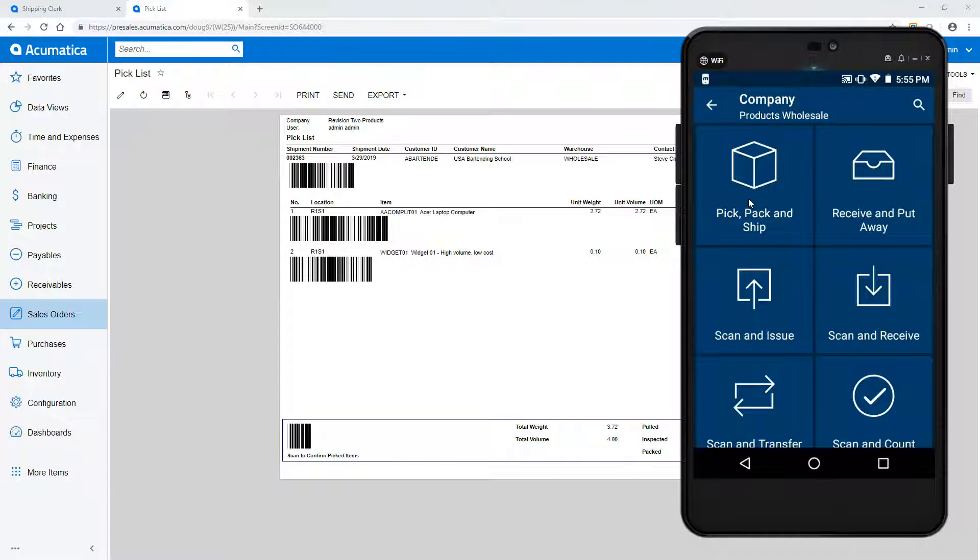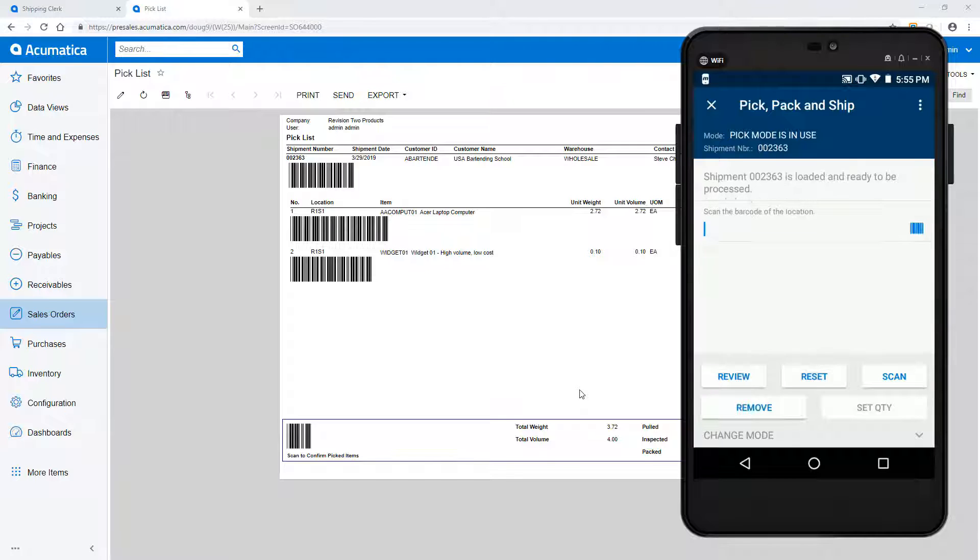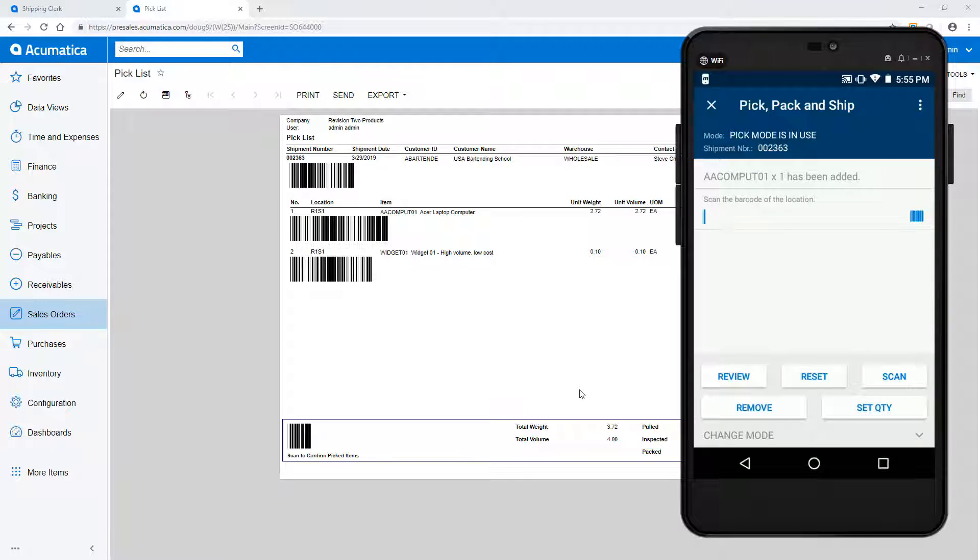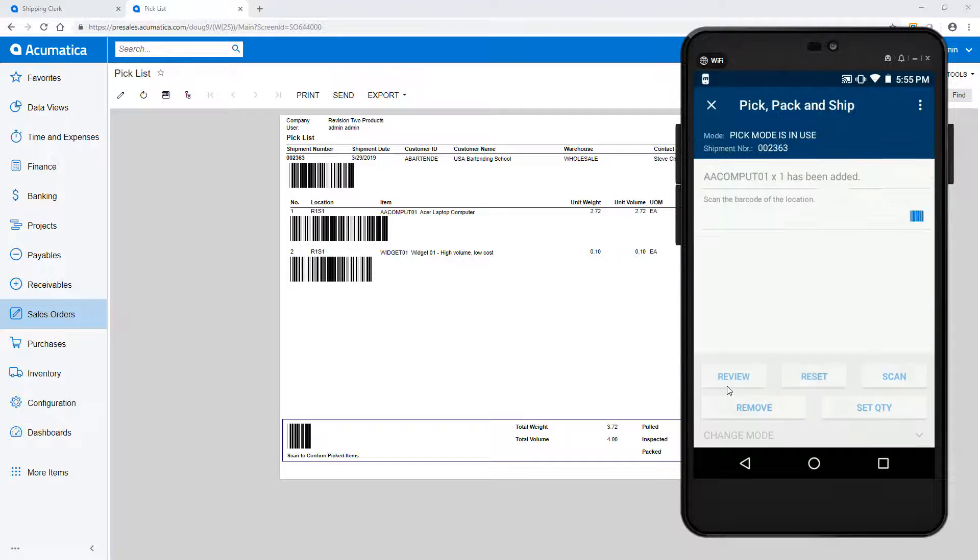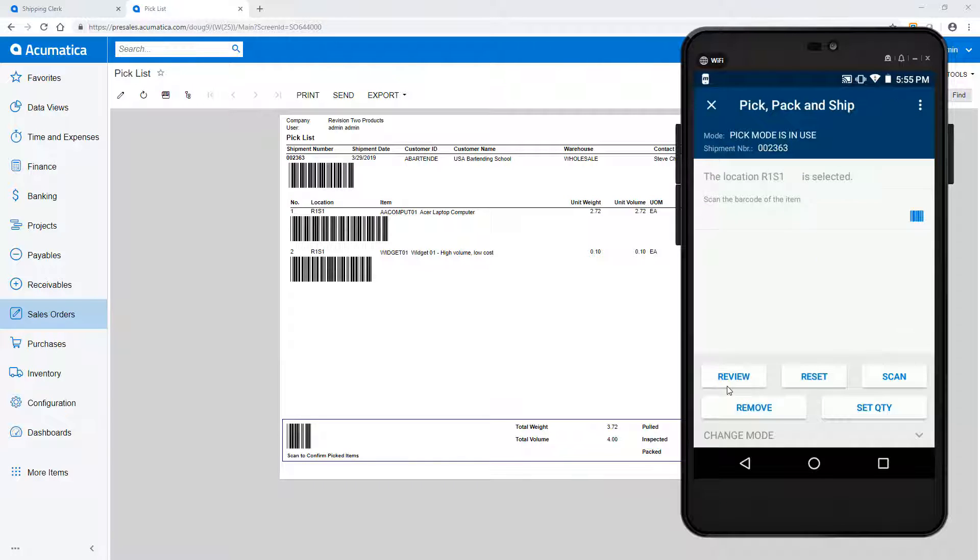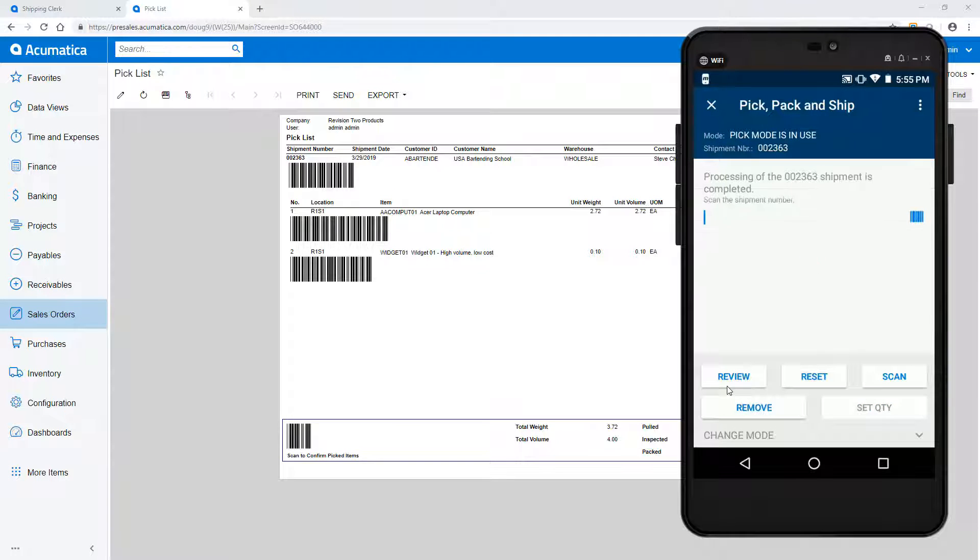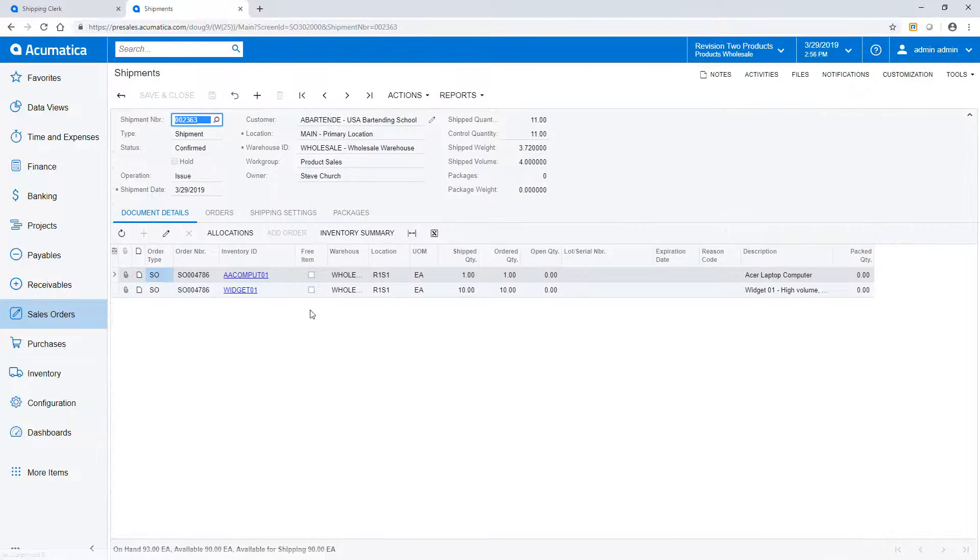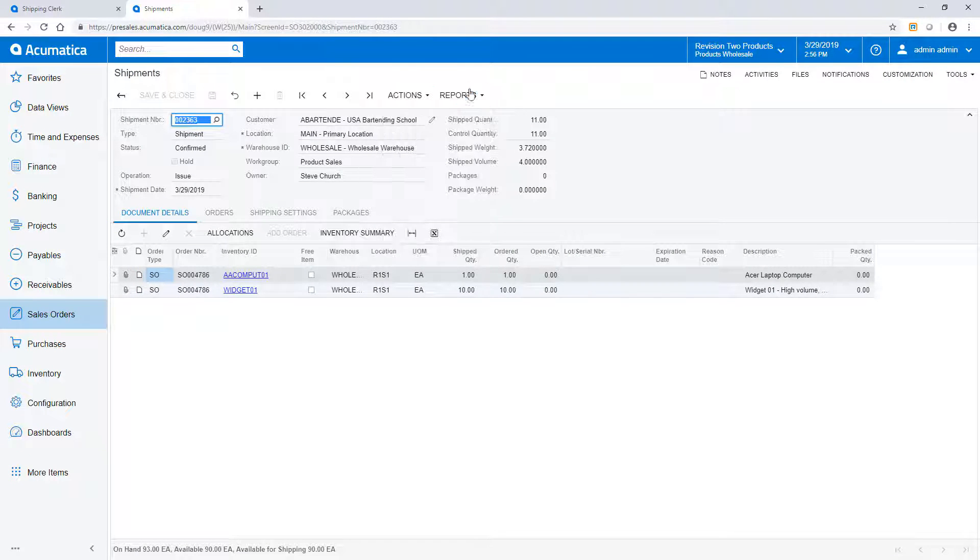On my mobile phone, I can complete the process by selecting the Pick, Pack, and Ship applet. Following the prompts, I scan the shipment number, scan the location where I'm picking from, and set the quantity picked. If needed, I can click the Review button to see the status of items on my shipment. In the background, Acumatica adds the items to the shipment. When ready, I click the three dots in the upper right corner and confirm it. The shipment confirmation and shipment labels can print automatically, or I can print them manually depending on settings in Sales Order Preferences.